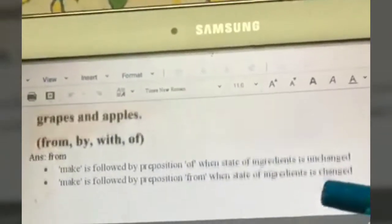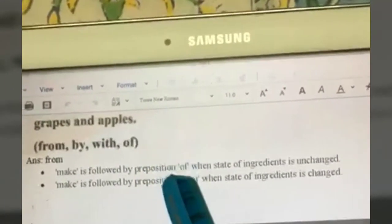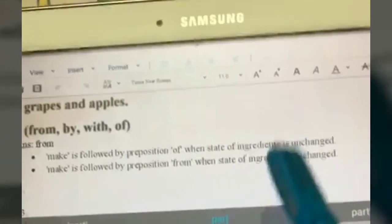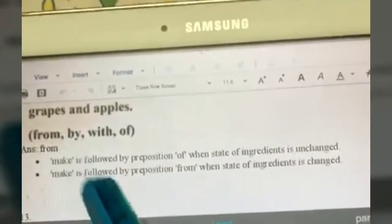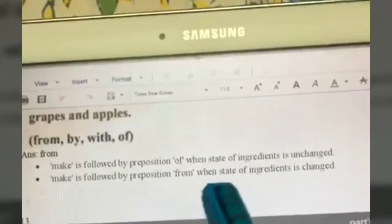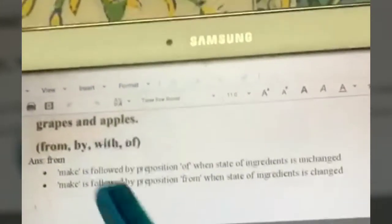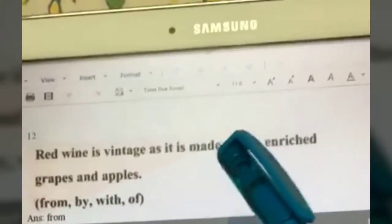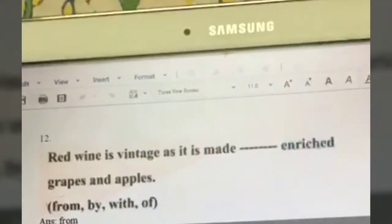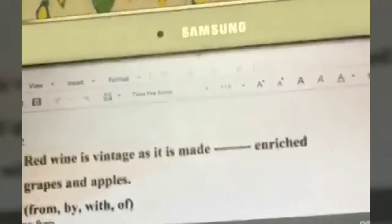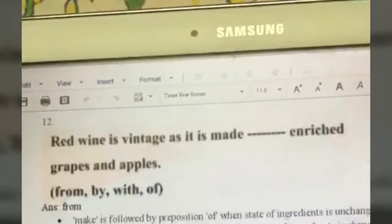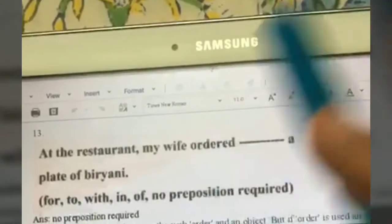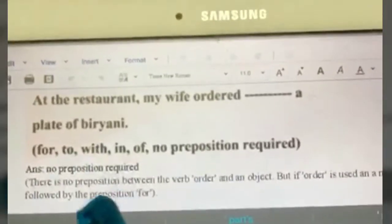Red wine is vintage as it is made dash enriched grapes and apples. With 'make' or 'made': use 'of' when the state of ingredients is unchanged; use 'from' when the state of ingredients is changed. Red wine is made from grapes and apples — the grapes and apples change form from solid to liquid — so we say 'made from.'